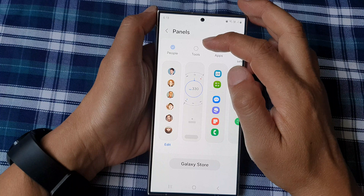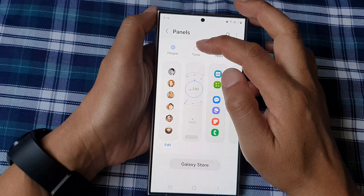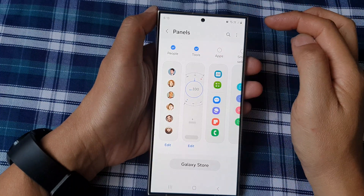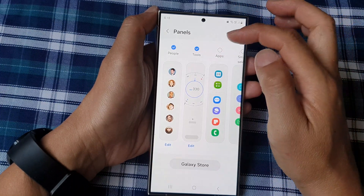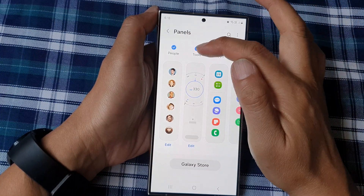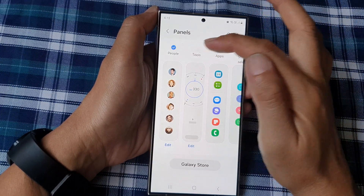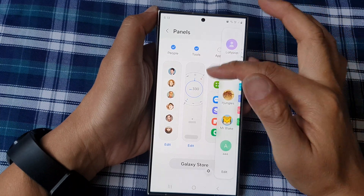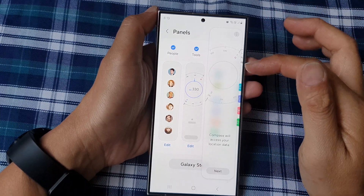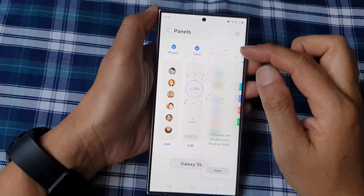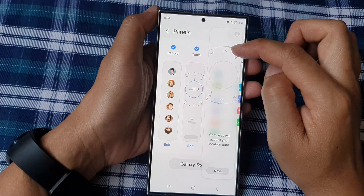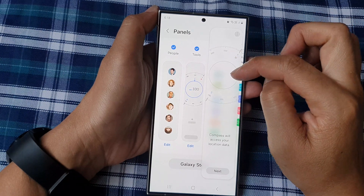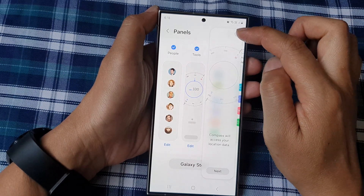In here, tap on tools — tap on the tools radio checkbox. This will allow you to add or remove the tools panel to the edge panel. Once it is added, you can use a number of different tools: you've got the compass tool, tally counter, flashlight, surface level, and ruler.